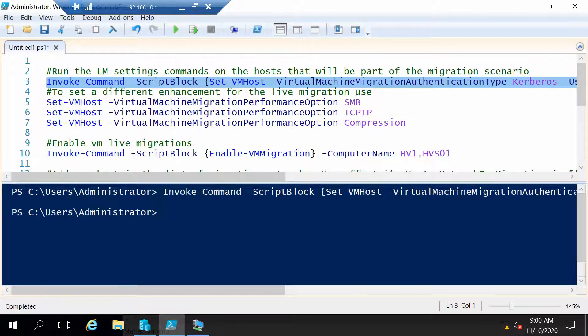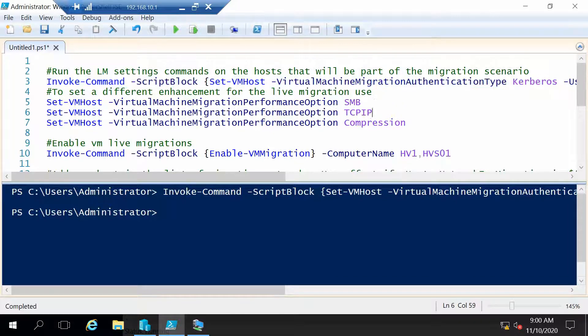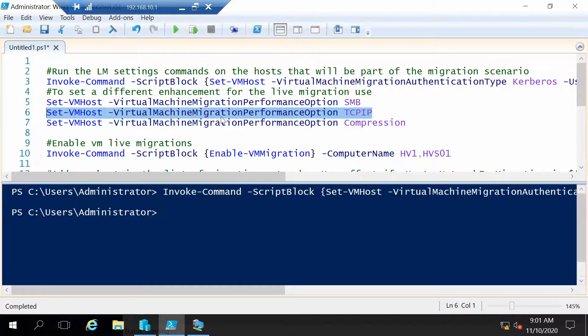The next three commands we don't have to run any of them but I just have them here so you can use them if you need them. Now these commands are used to set the three different types of live migration meaning you can use compression, you can use SMB or you can use the normal live migration over TCP IP without compression.